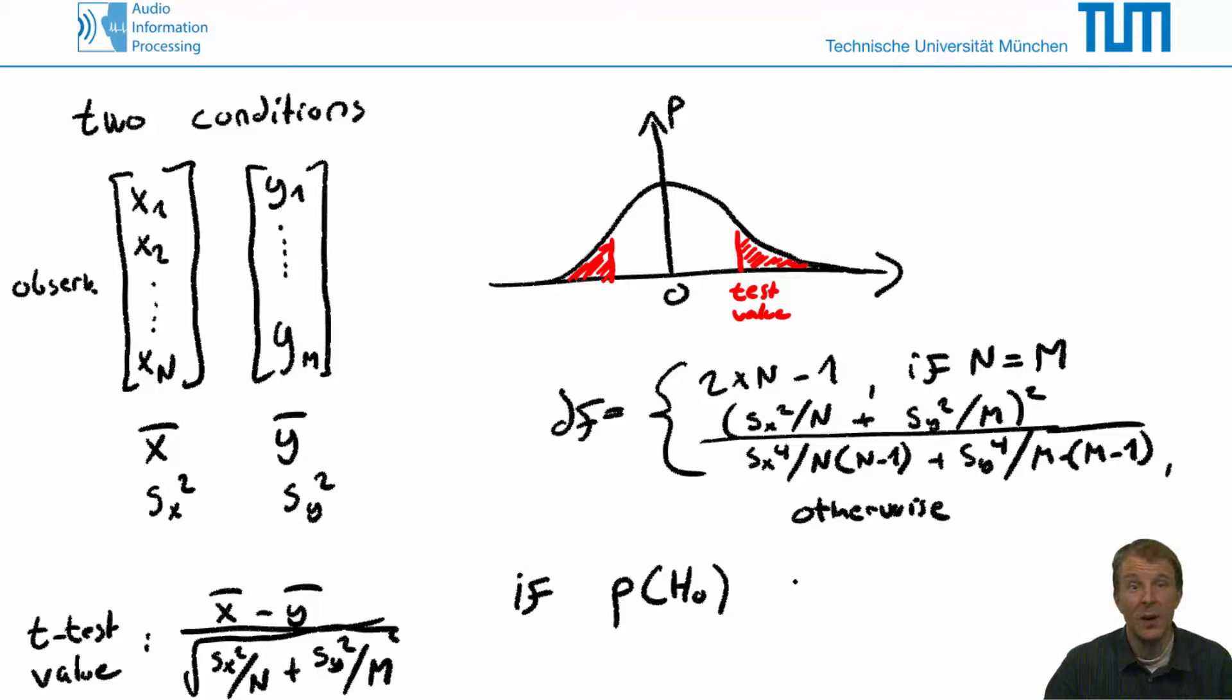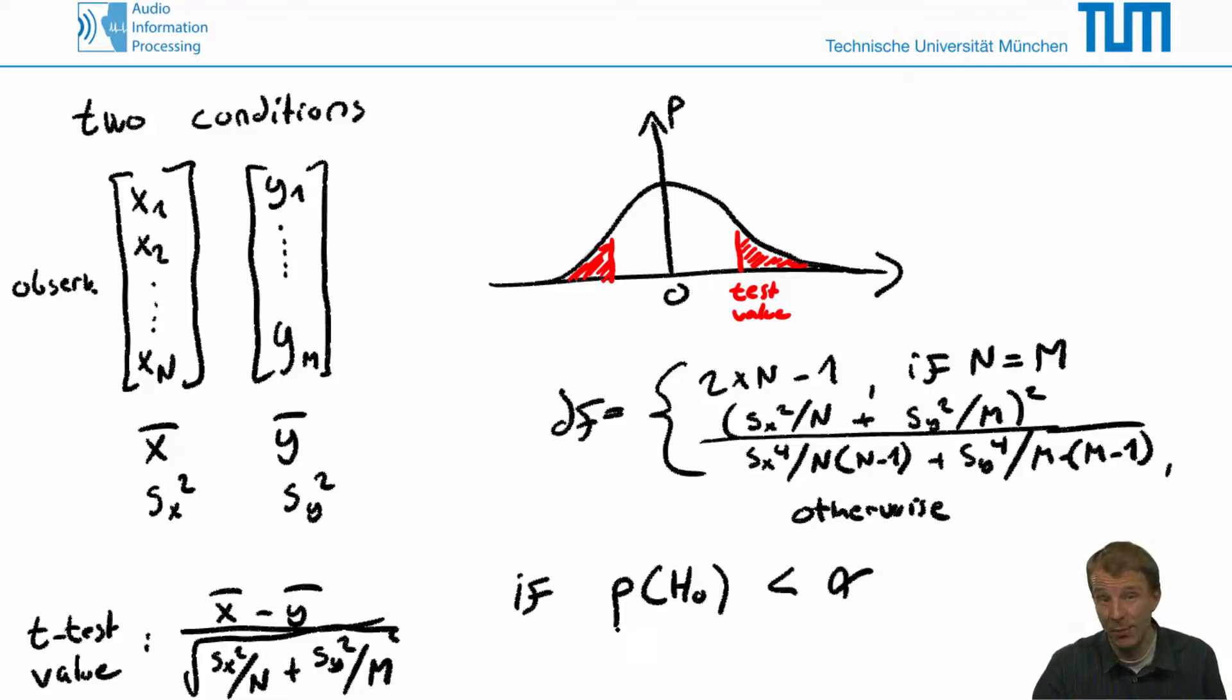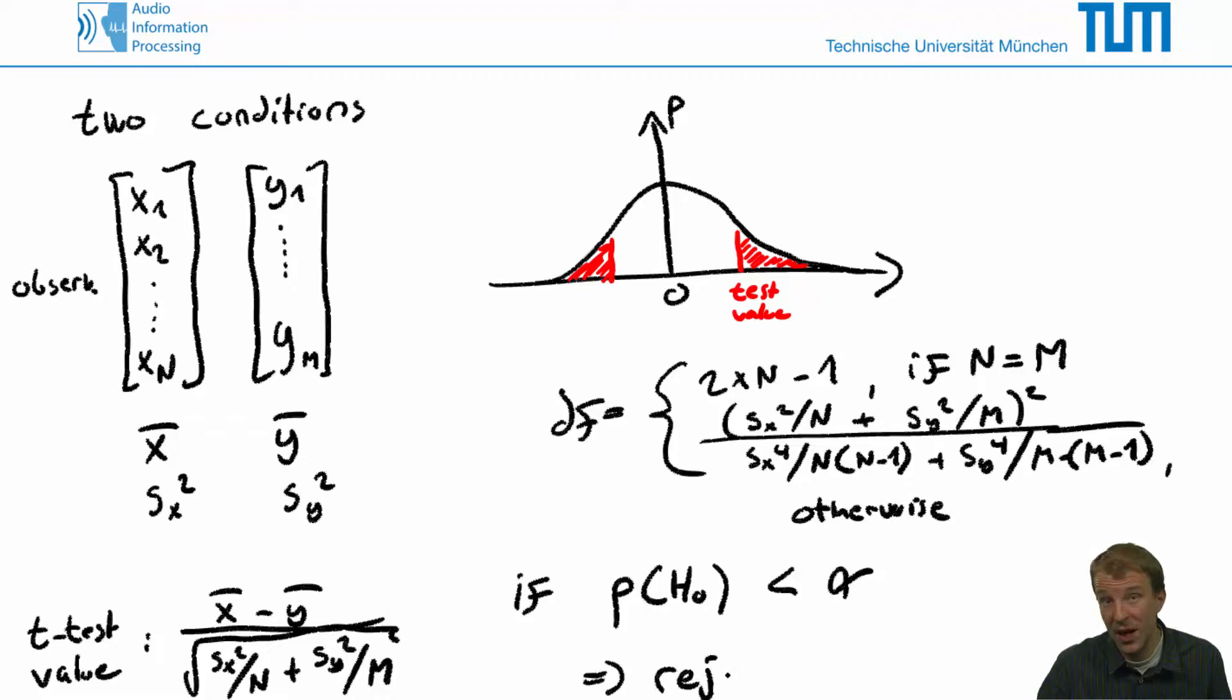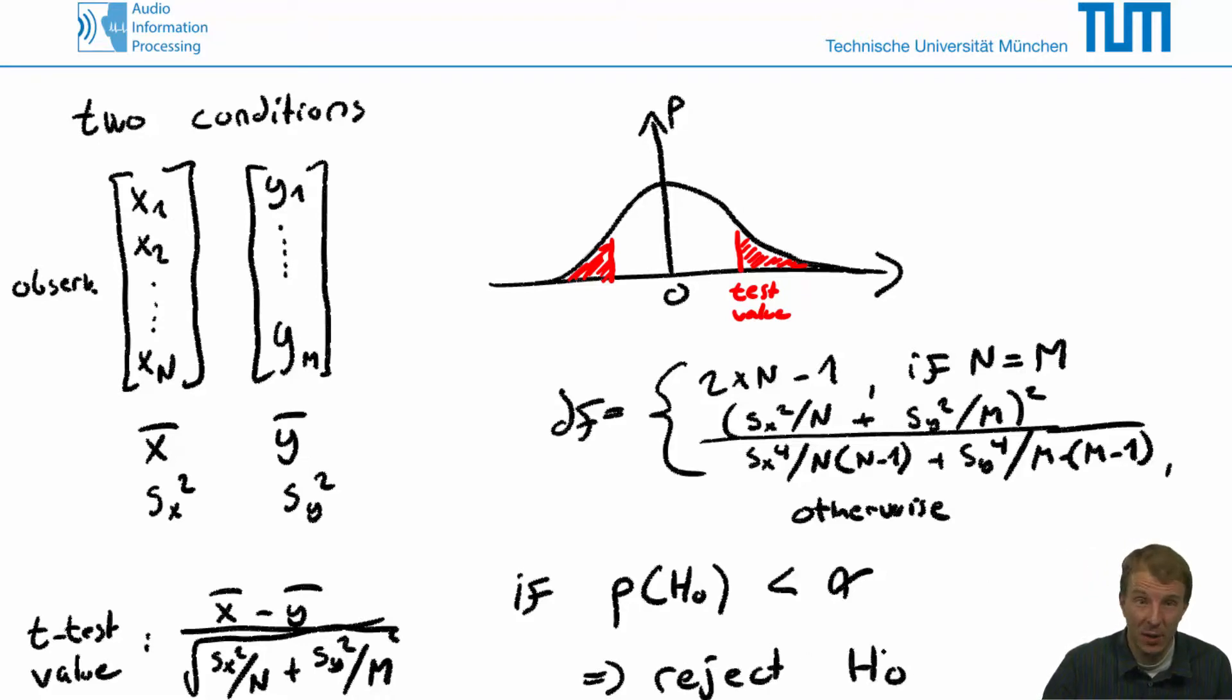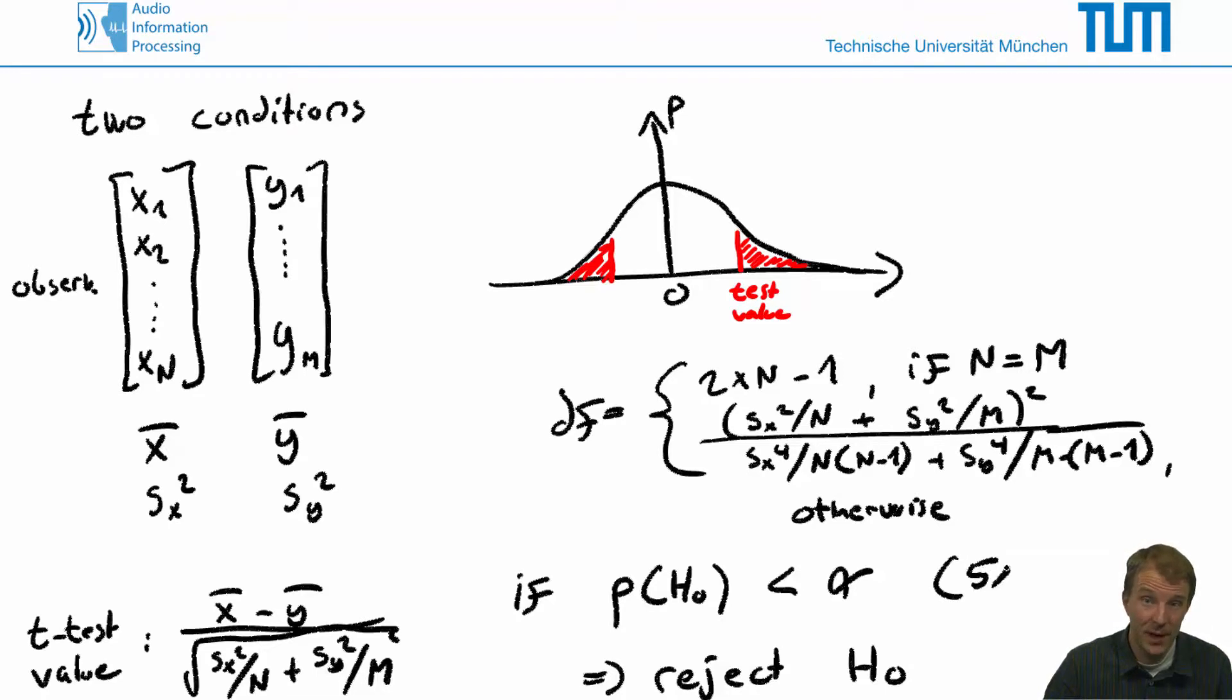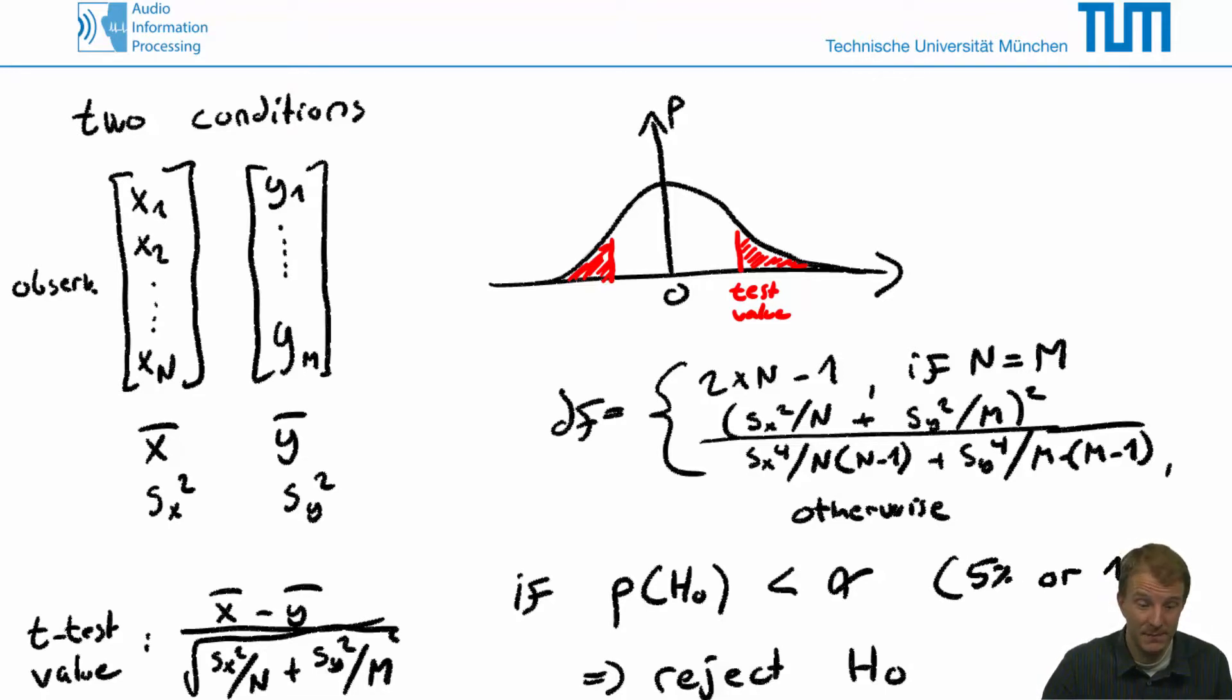Now, if that probability remains below a certain significance level, alpha, we can reject our null hypothesis, and conclude that the means are likely to be different. Typically, the alpha is set to either 5 or 1 percent.